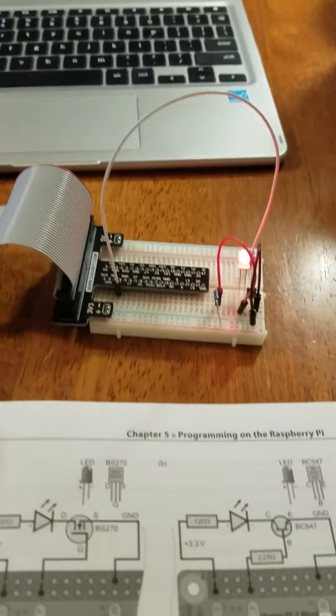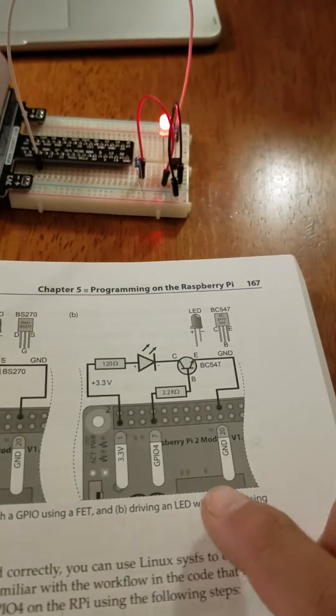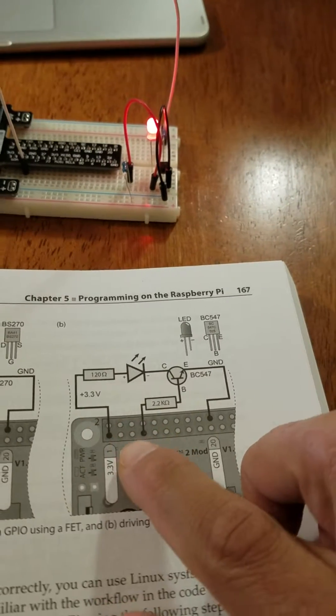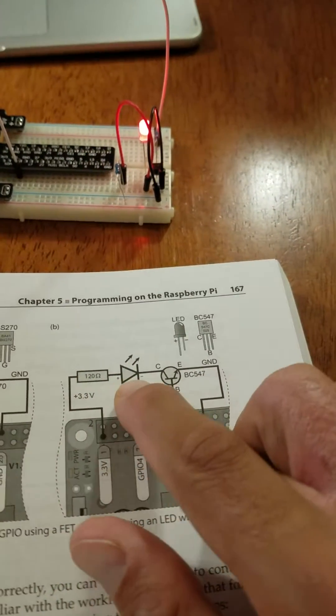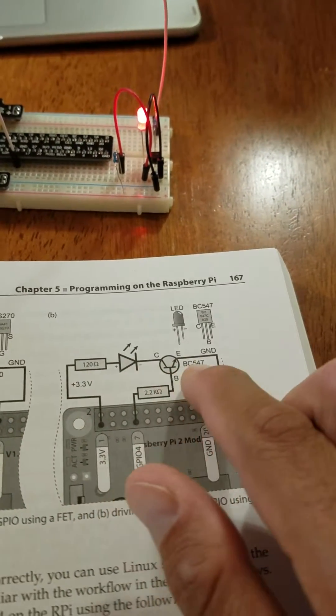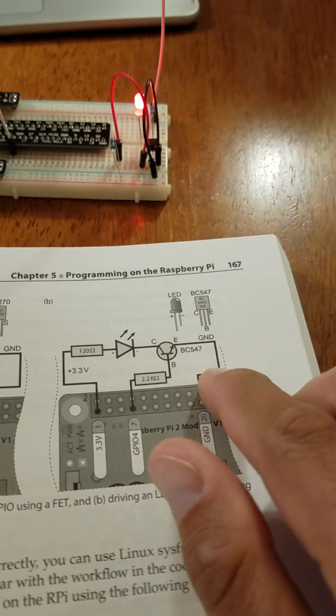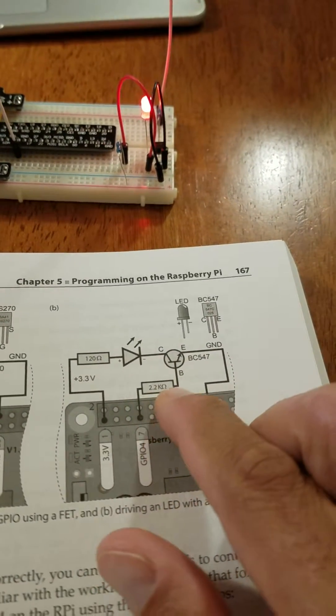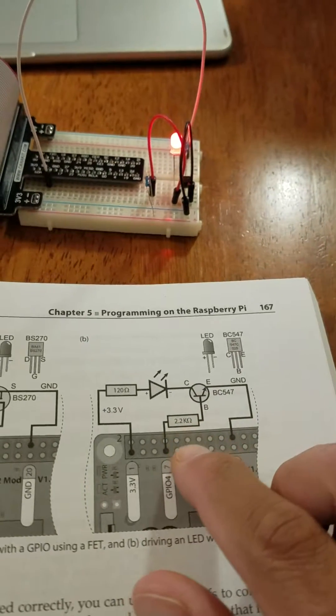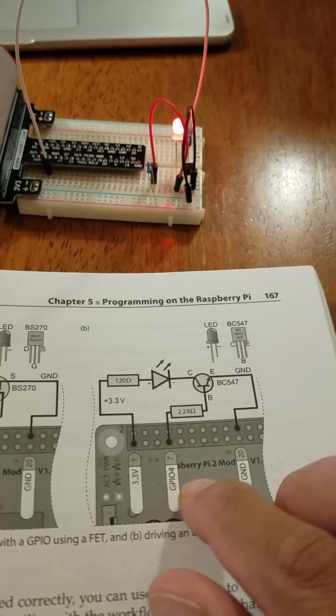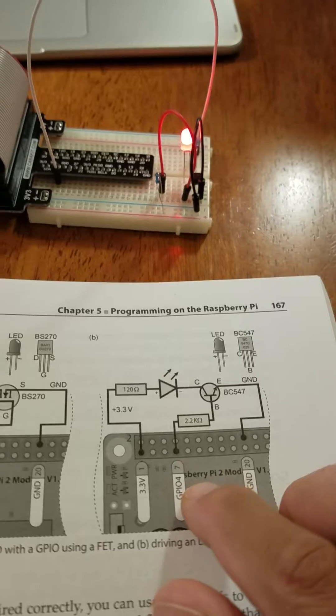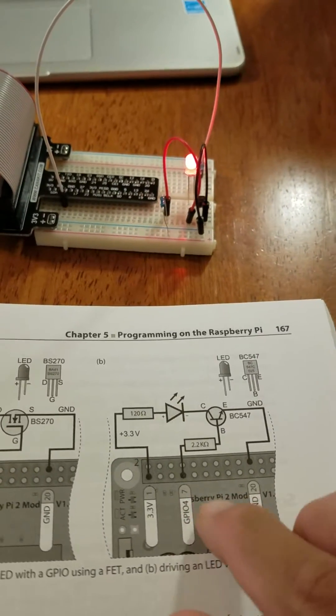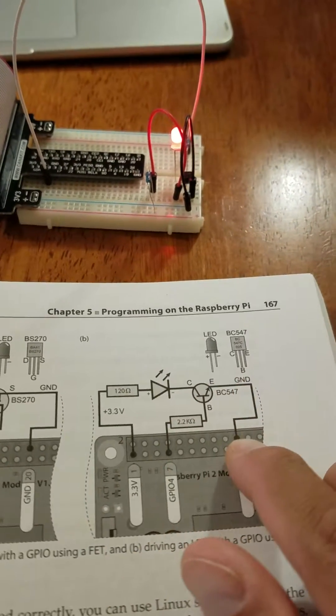The schematic for the circuit is this one here, basically taking the 3.3 volts out of the Raspberry Pi, going through an LED which is controlled by a transistor to boost up the current. That has a 2.2k—it's actually a 3k in my circuit—that's controlled by GPIO pin GPIO number 4, and then the current returns back to ground.